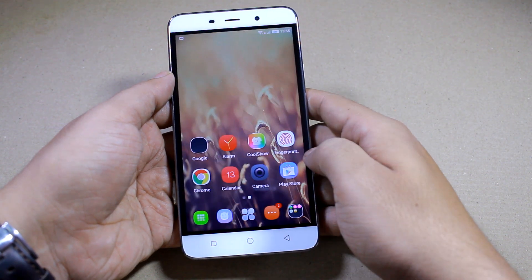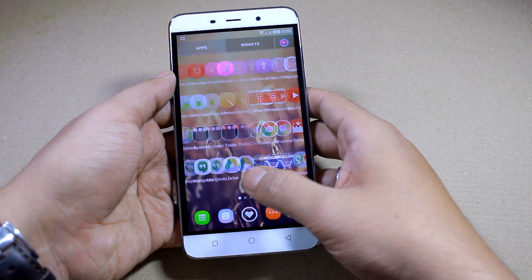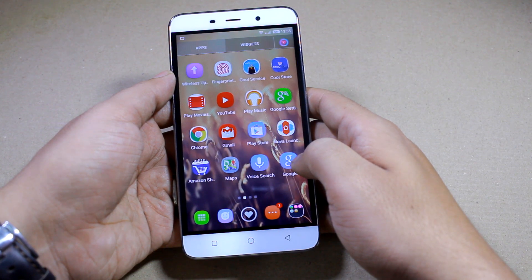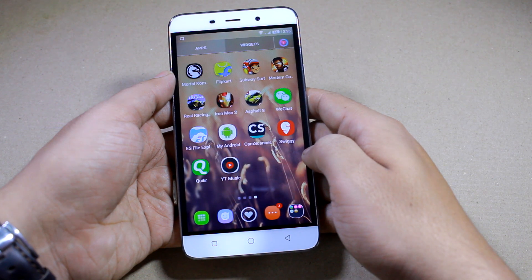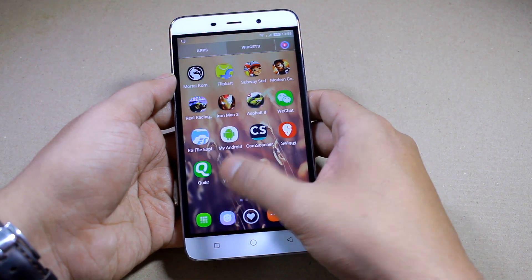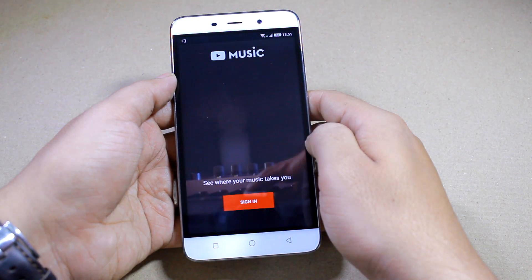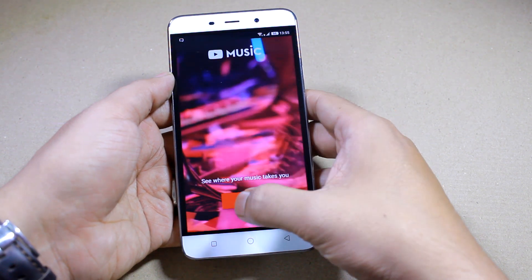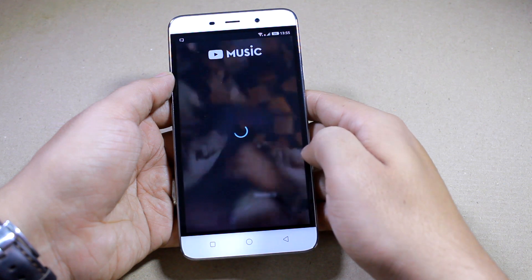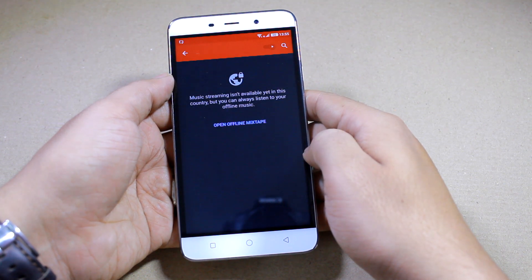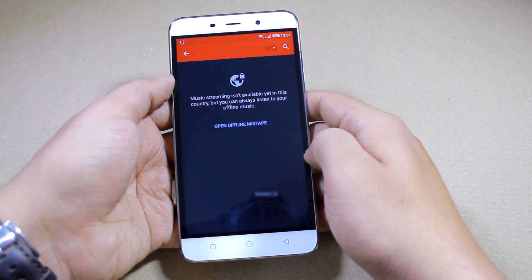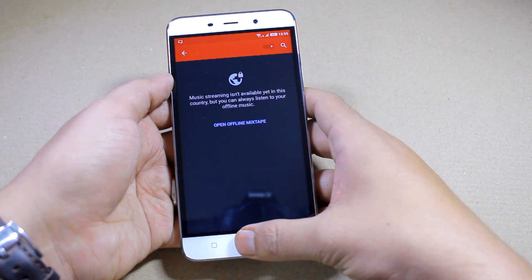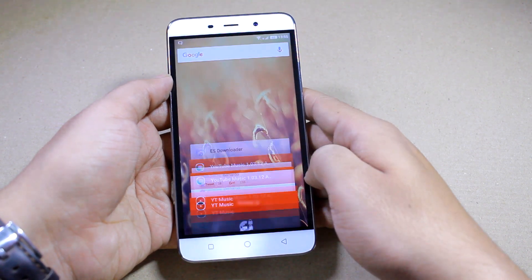Now you can open your app drawer and you'll find the YouTube Music app in there. But there is no point in launching the app right now because it will give you a sign-in option, and as soon as you sign in, it will detect that you are not in the US and give you an error that says 'Music streaming is not available' and switch to YouTube. Now that brings me to the second part of the tutorial — exit the app now and definitely kill it from the memory.